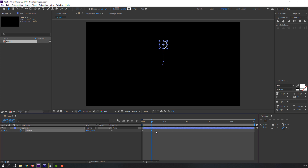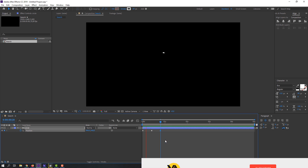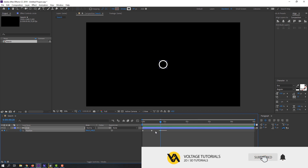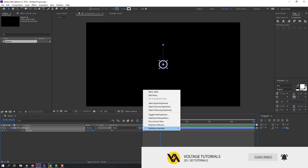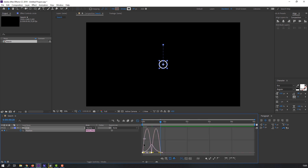Then hold Shift and press Page Down again. Select the first keyframe, Ctrl+C and Ctrl+V to copy. Then select all keyframes, right-click, Keyframe Assistant, Easy Ease. Go to the Graph Editor and make a smooth graph.